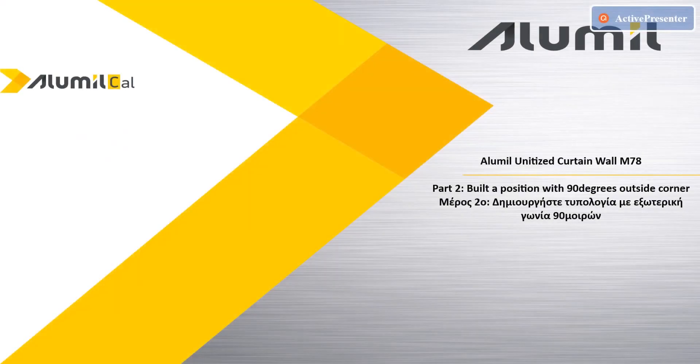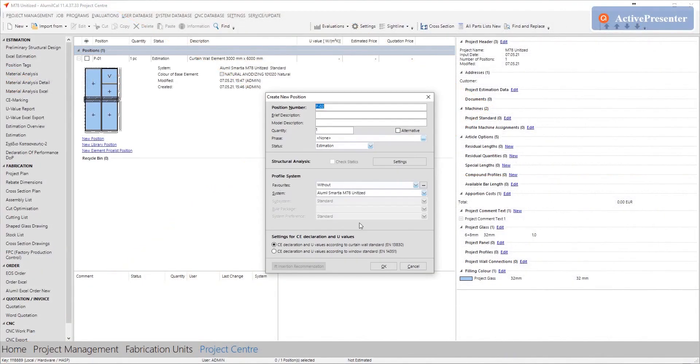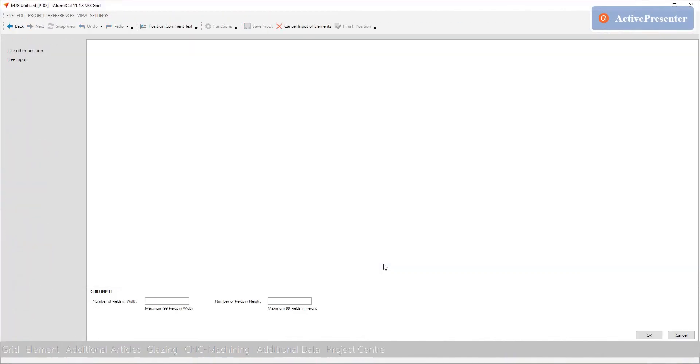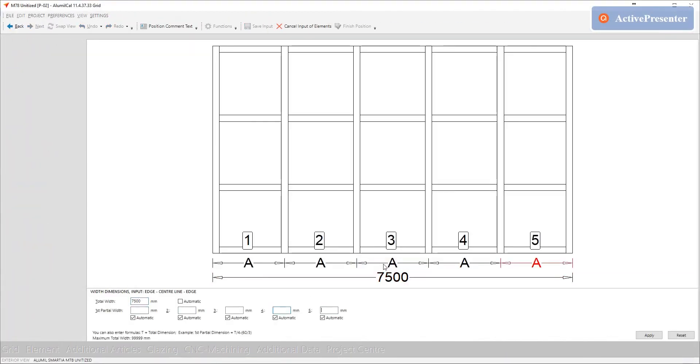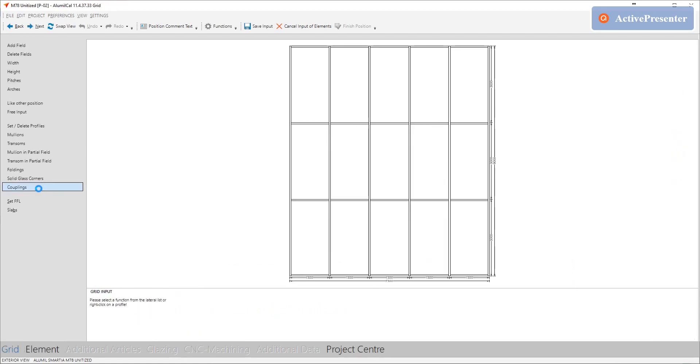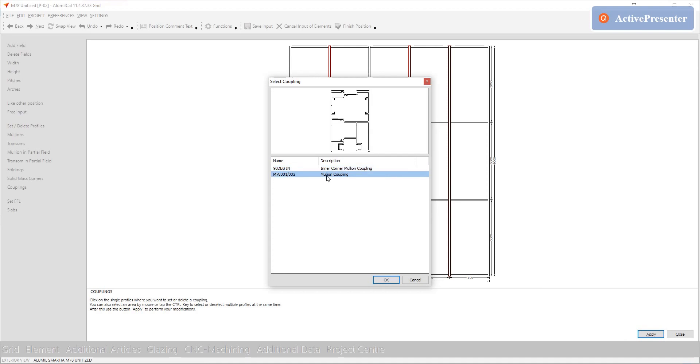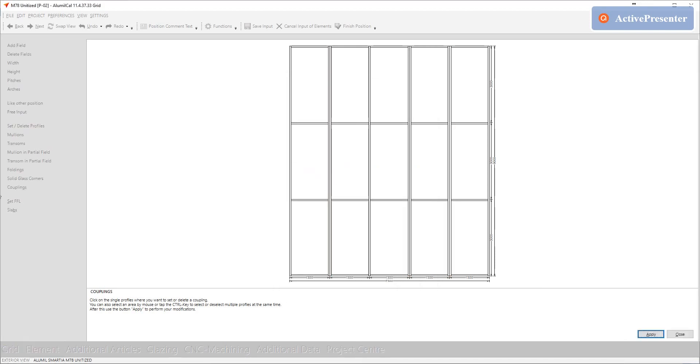On part two we will build a position with 90 degrees outside corner. We start as previously by selecting the system, setting up the grid, the dimensions and then the couplings for the different units. We leave one mullion though, the one that will get the folding.